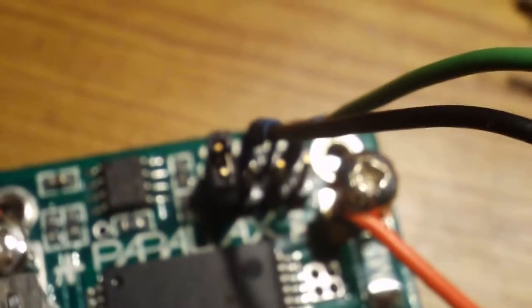This is a video review of the Parallax HB25 motor controller.